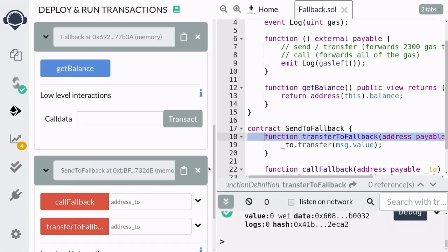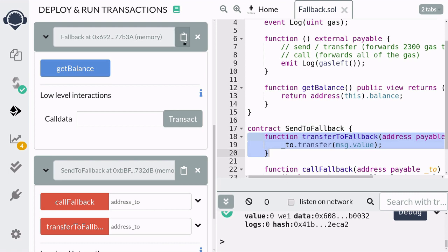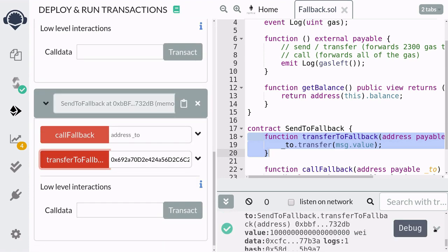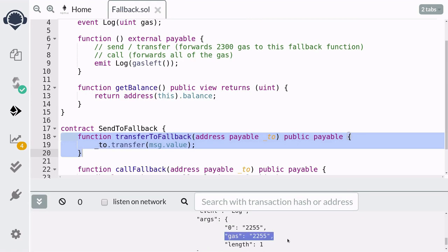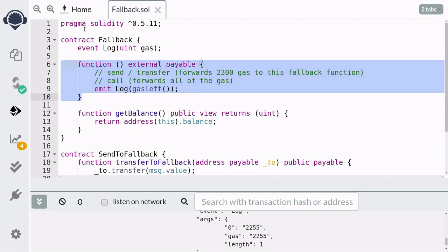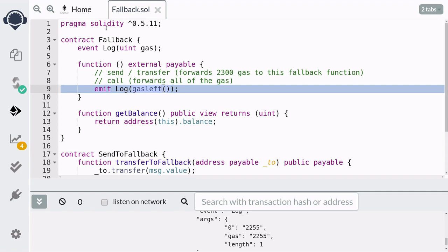Here I've deployed the two contracts — the fallback contract that's going to be receiving the Ether and the sendToFallback contract that's going to be sending the Ether. Let's go over the transferToFallback function first. I'm going to copy and paste the address of the fallback contract and send one Ether. When we check the transaction log, you can see it logged 2,255 gas. Since transfer forwards 2,300 gas, by the time the code reached the gasLeft call, it used some gas and returned an amount less than 2,300 — in this case, 2,255.